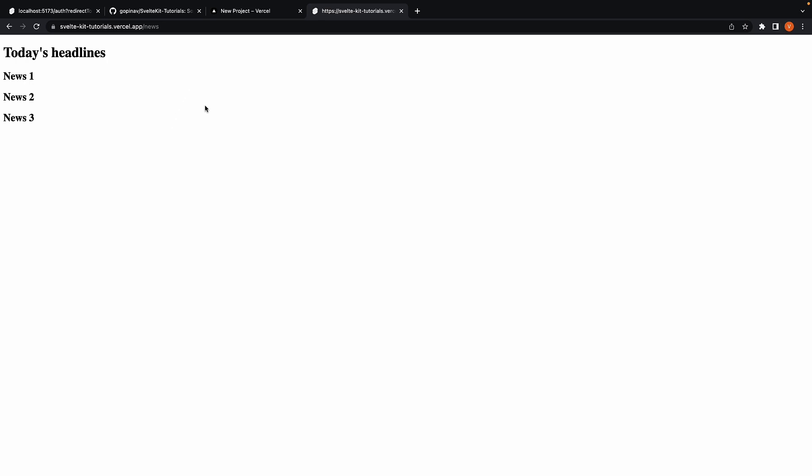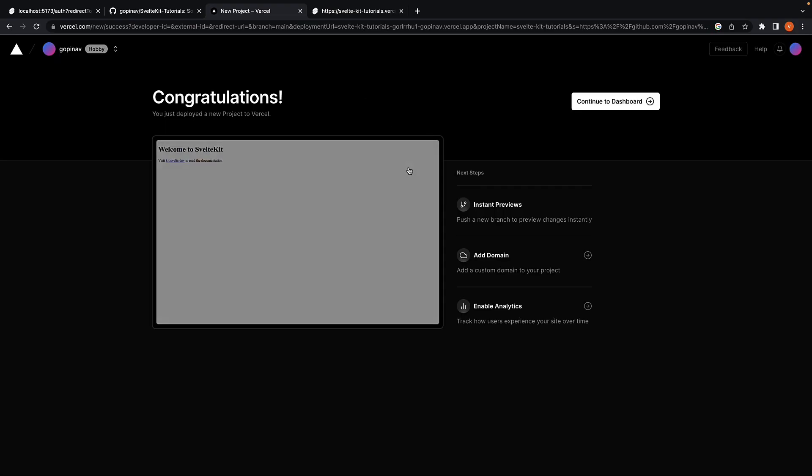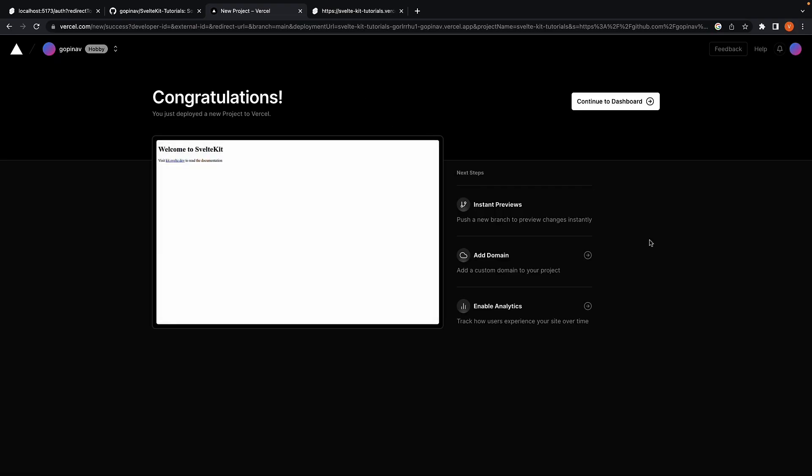Now if you have a custom domain, you can of course point this app to that domain. But as far as a simple build and deploy with GitHub and Vercel is concerned, this is all you have to do.